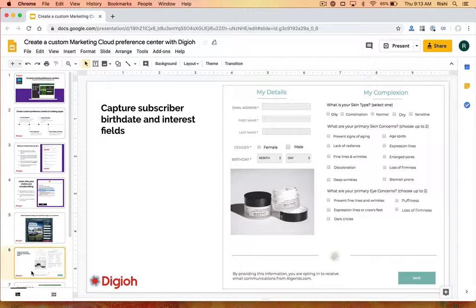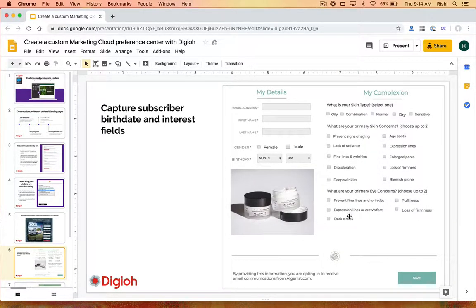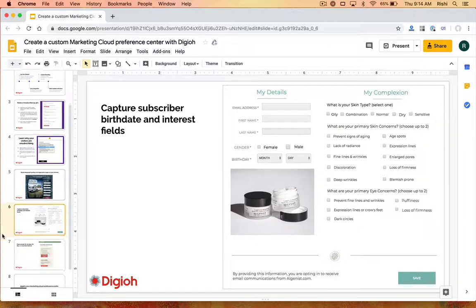It doesn't just have to be name and email address — we can push all sorts of data as well. This specific client is using this on the footer of their website to get more information from the customer, like asking about the issue they're having. That's all possible.